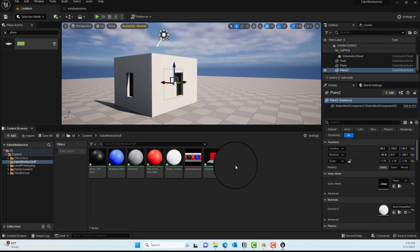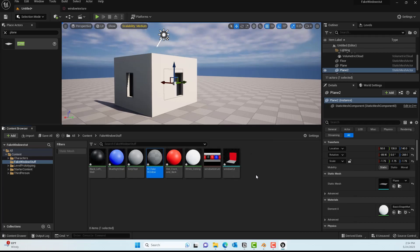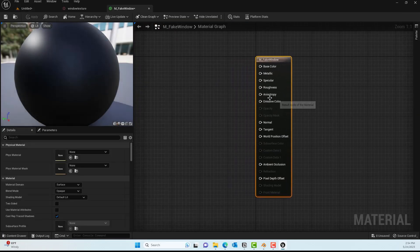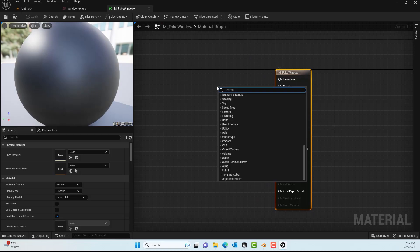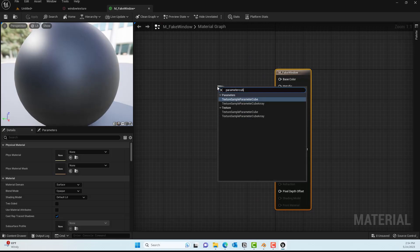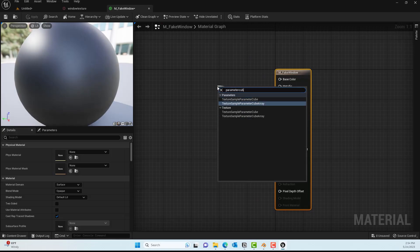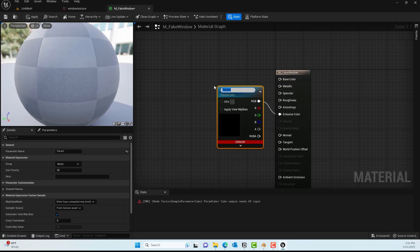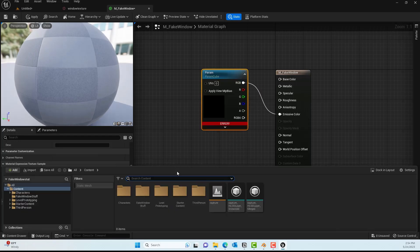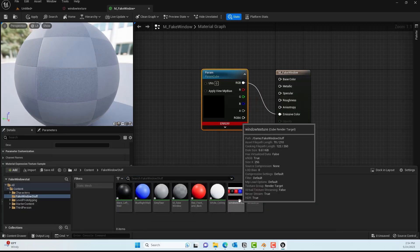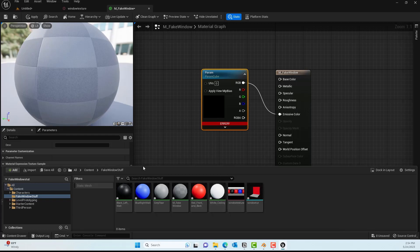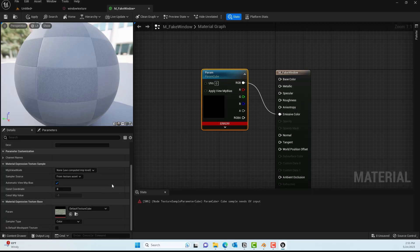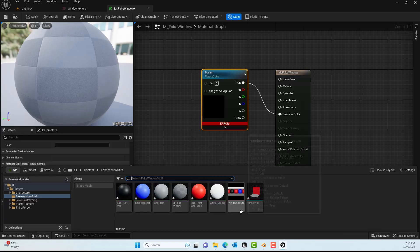We'll go into the same Content folder, then the Fake Window folder we had. Inside here I'll create a new material and give it a name—M_Fake_Window or whatever you want. Double-click on it, and from the Emissive we'll find a Texture Sample Cube parameter. That's what we want, and for that texture sample we'll use the texture we just created for the render target.